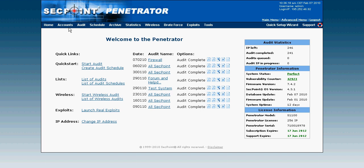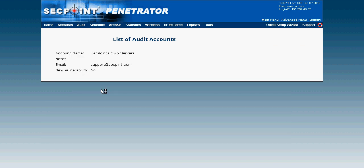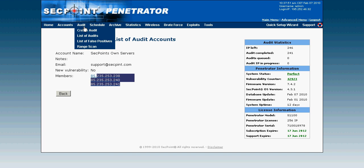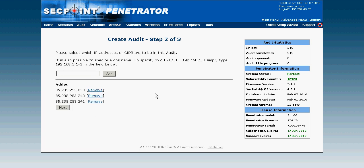All the menu items here have individual videos showing how they work and how to set them up. The first menu is called audit accounts, and in audit accounts I can create a profile where I set specific IP addresses to scan. For example, here I have a profile called SecPoint own servers where I can provide different IP addresses. When I go to create a new audit, I can simply click on the profile and it knows all the IP addresses and configuration, which saves a lot of time.